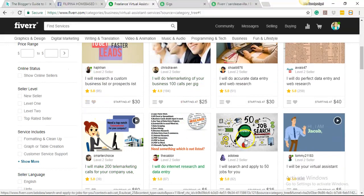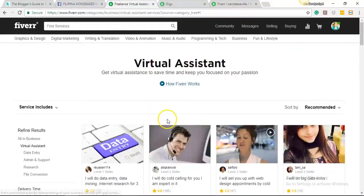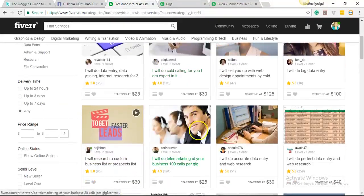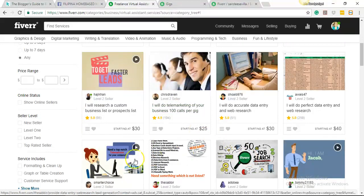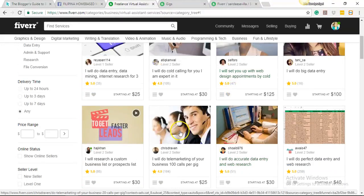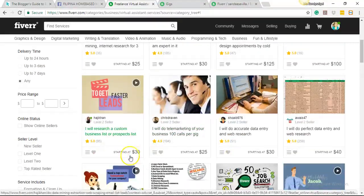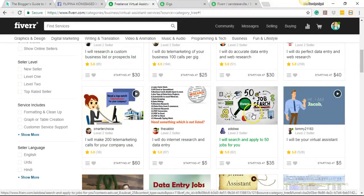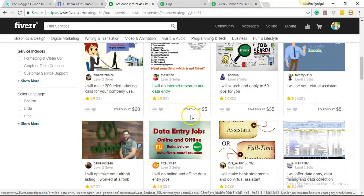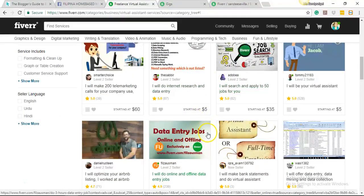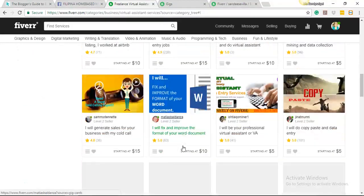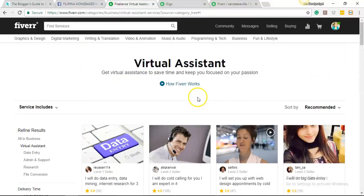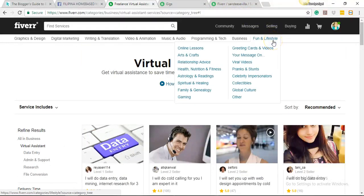So the only way to get noticed is have a title that is catchy yet simple and pictures that will describe best your gig. Like this one, if I am a buyer, in my perspective this one is really attractive. This one too, very professional. Something that I know they worked hard to create. Okay, so that's it. Moving forward, let's now create a gig for you.